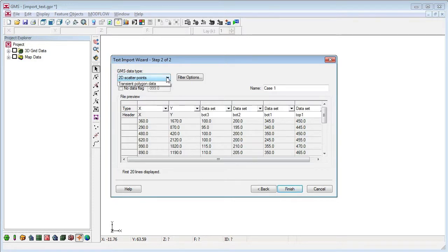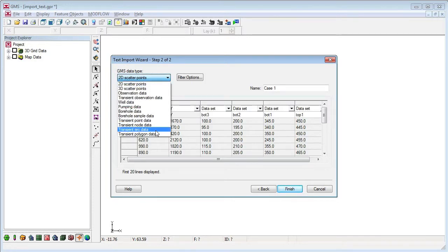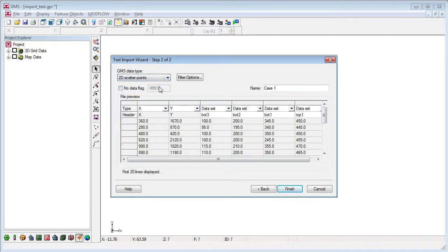In the next step, I'll tell GMS what type of data I'm importing. If there are null or no data values, I can indicate that.